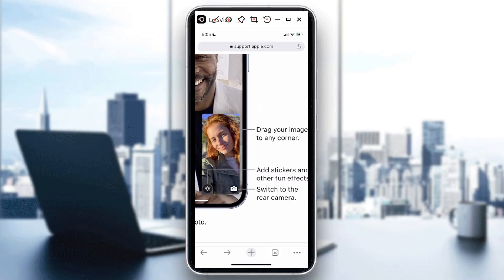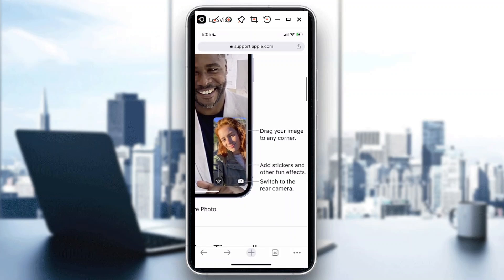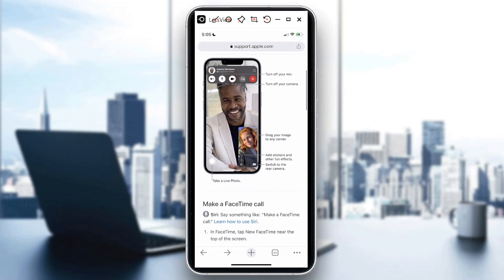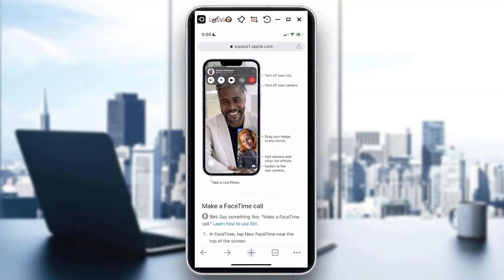So if I'm doing a FaceTime call and I need to switch so that the person I called can see what I want them to see, I can use this option. If you need to switch it back to your face, just tap that one more time and it goes back to where it started. I hope you learned something today — thank you so much for watching, goodbye!